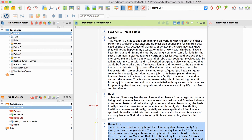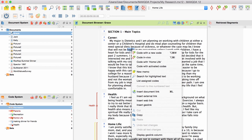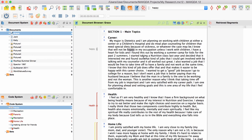You can also choose to code in vivo with MaxQDA. This means that you can use the text of the coded segment itself as the name of the code — you don't have to type in the name for each new code by yourself. To code in vivo, you mark the segment in the text, right-click on it, and choose 'Code in vivo' from the context menu. MaxQDA automatically creates a code with the same name as the text of the segment and adds it to the code system. If the marked segment is very long, MaxQDA uses only the beginning of the text as the name for the code.